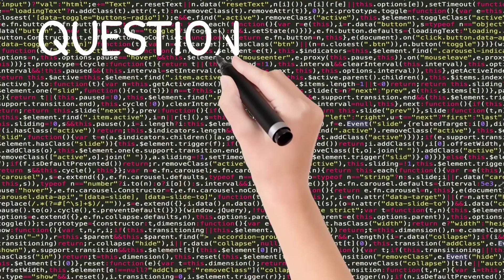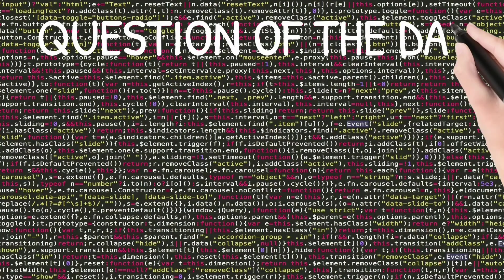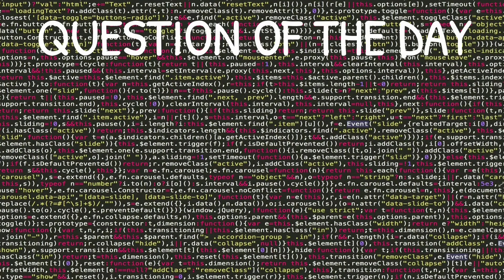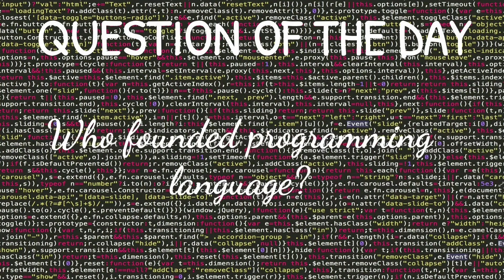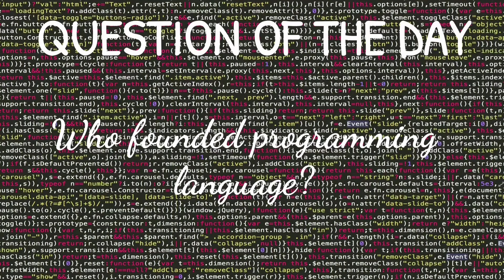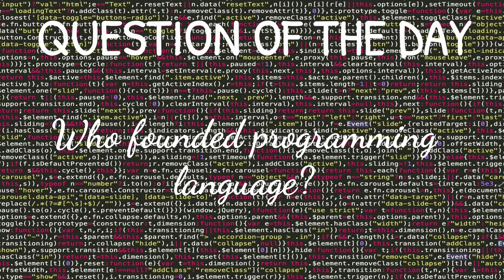And now it's time for today's question of the day: Who founded R programming language? Write your answer in the comment section below.